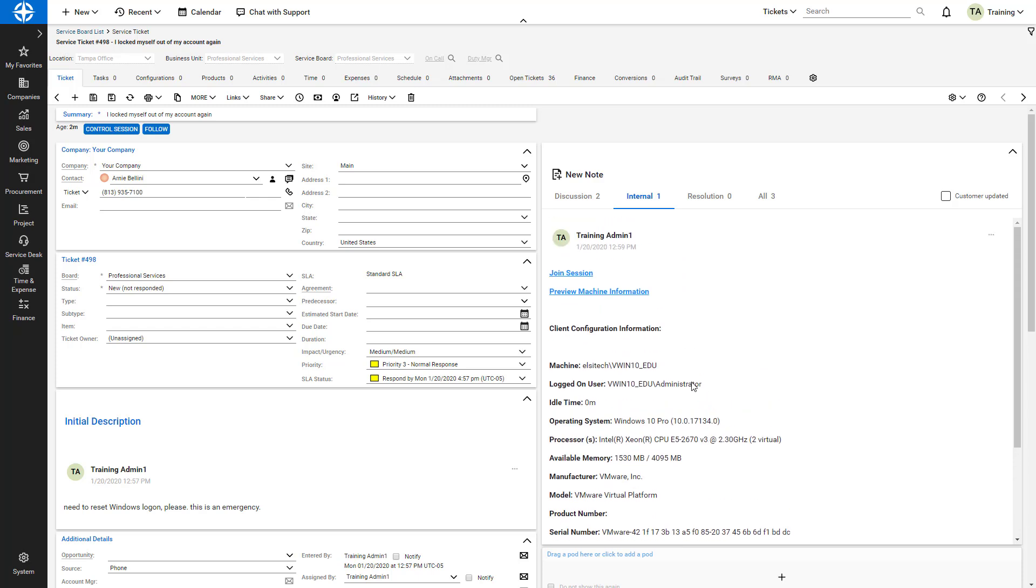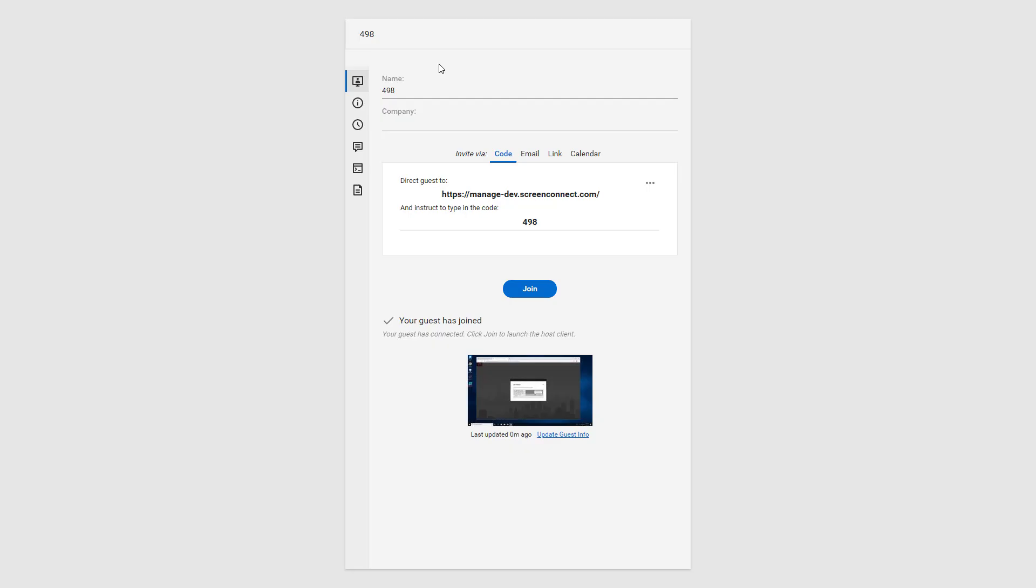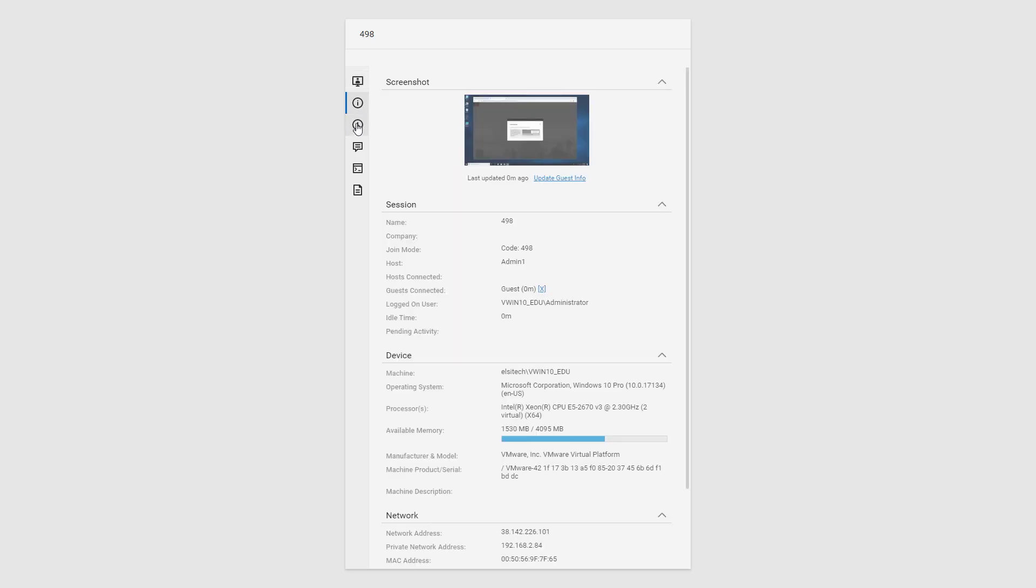I click the Preview Machine Information link, which opens a section of the Control portal. Here, I can preview more machine information.